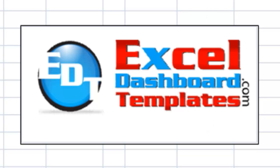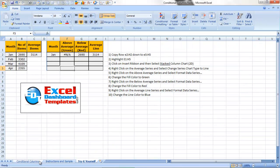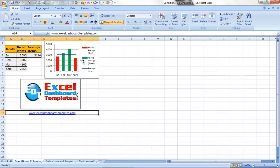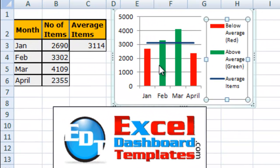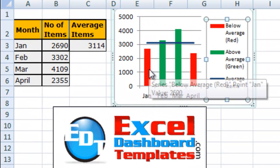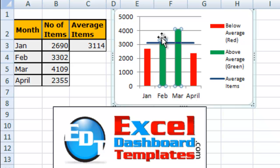So the chart we're going to do today is a conditional column chart. Let me show you what one looks like. Here is a conditional column. You can see we've got the red when it's below the average line and the green when it's above our average line.